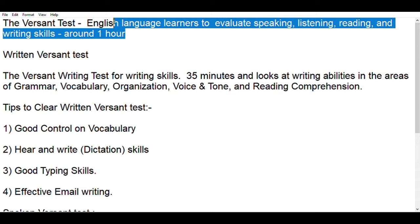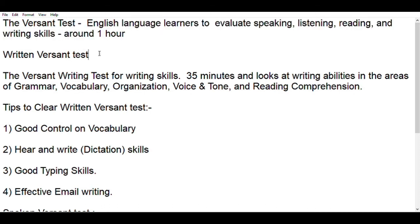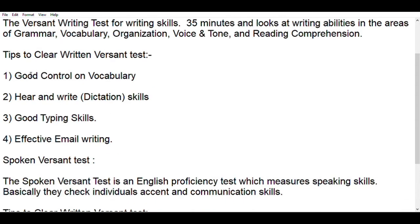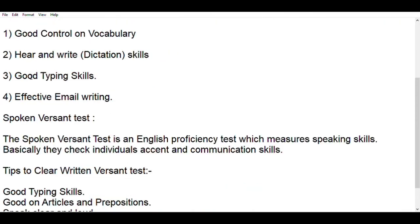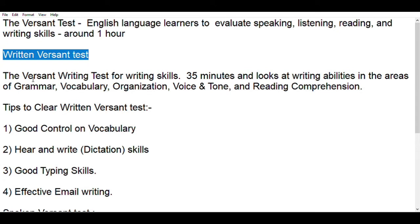This test would be performed before the further rounds of interviews in any company, because they would like to understand your capability in terms of written communication and your capability in spoken English. Basically this test will have two parts — one is a written Versant test and another one is a spoken Versant test. I'm going to talk about what various things will be there and how we can clear this exam very effectively.